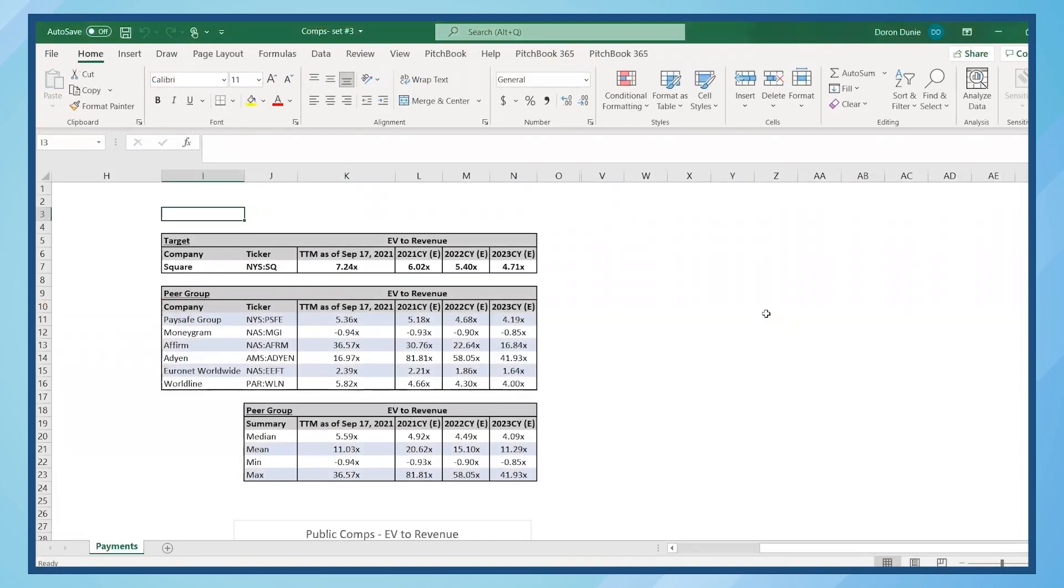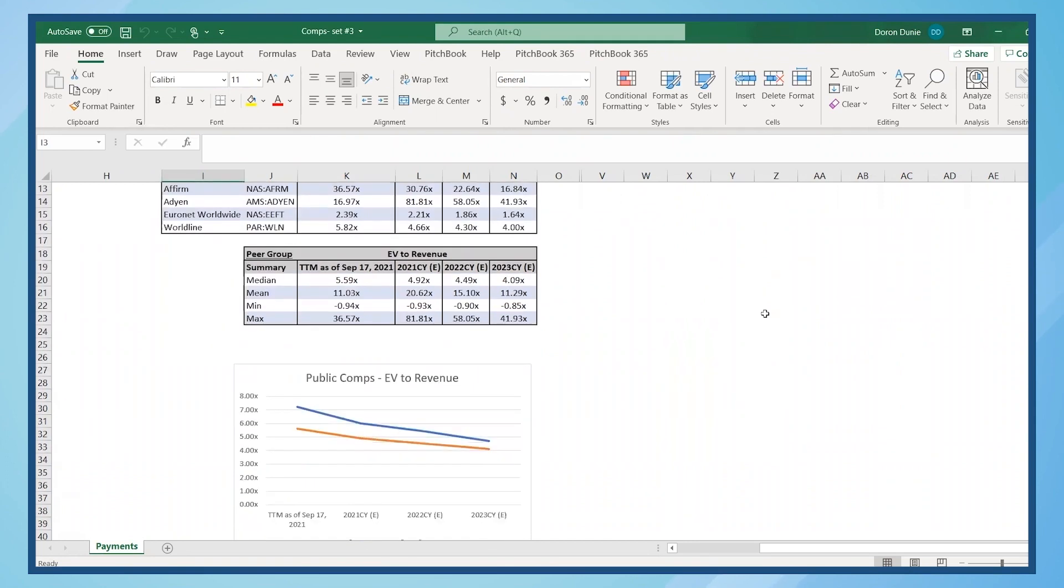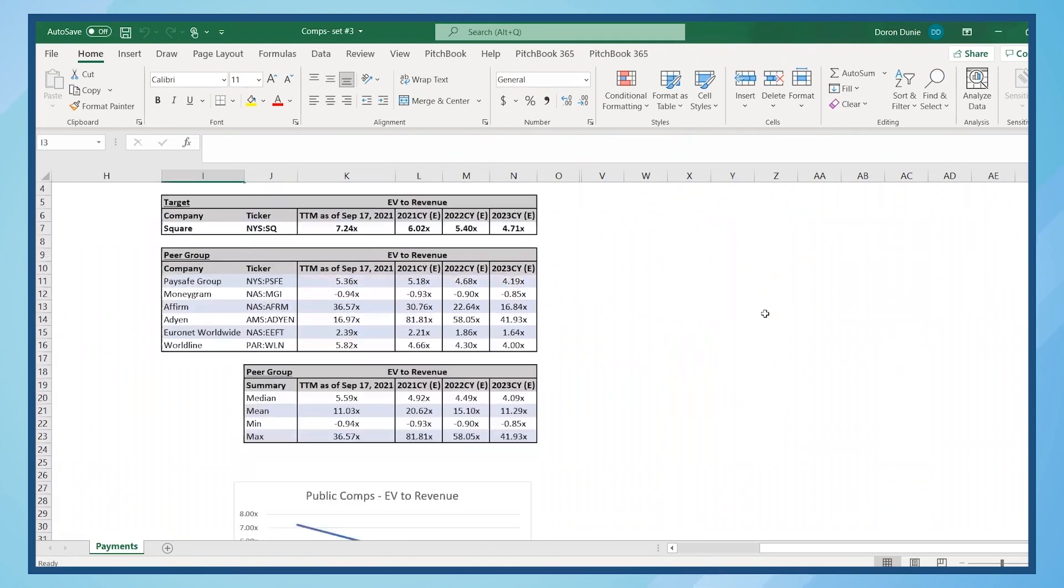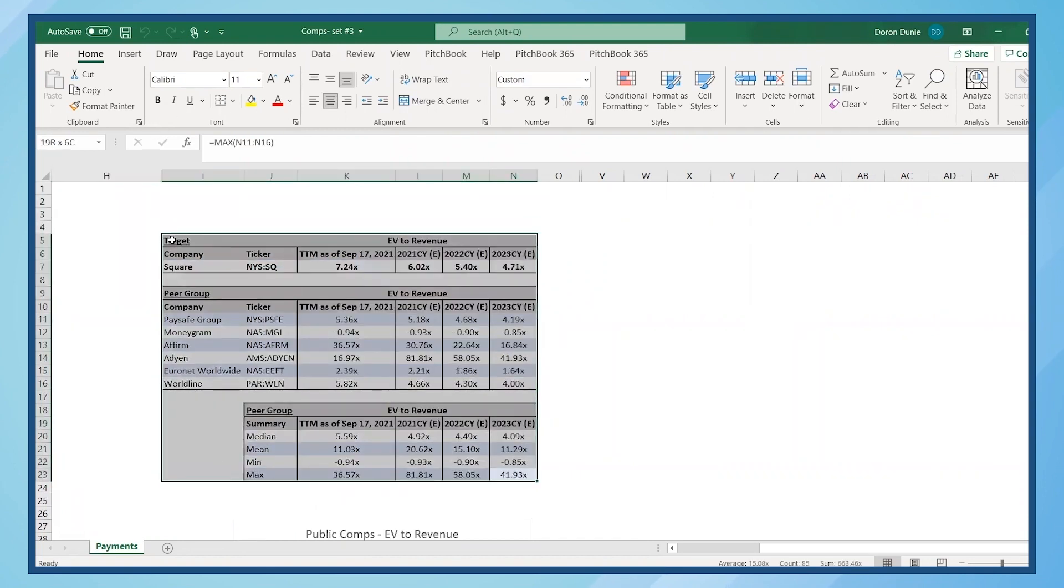Open the Excel spreadsheet, which includes tables of EV to revenue comps for the target company, Square, and a chart which illustrates the analysis. Copy the tables in Excel,